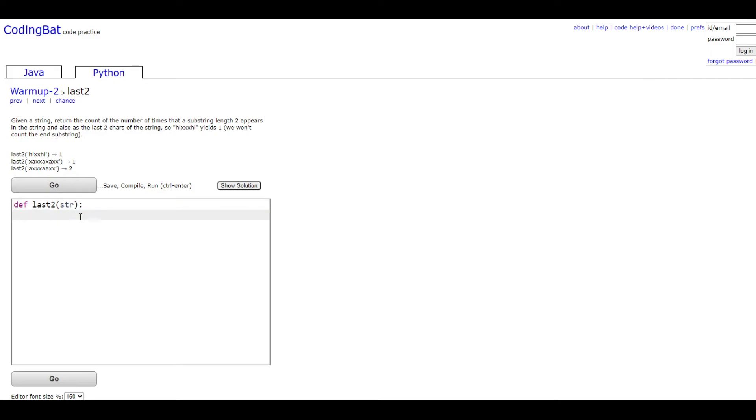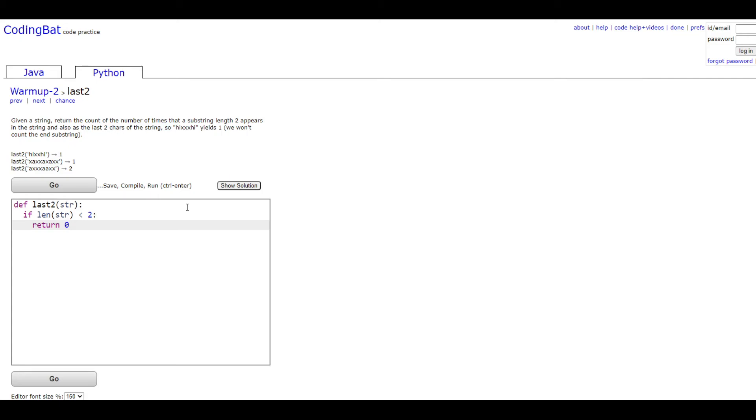In order to do this, we're going to first make sure that the string is actually long enough. We're going to do: if len(str) is less than 2, it's going to return zero since that means there's not going to be a possibility of the string having another combination of the same characters besides the last two characters.